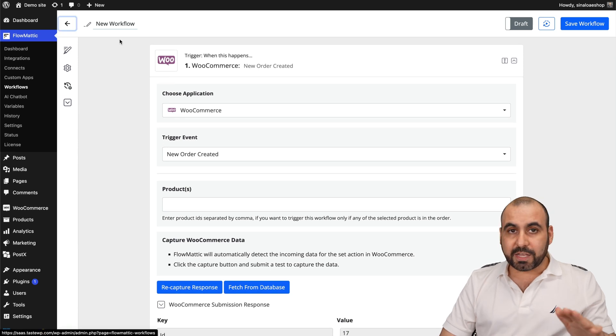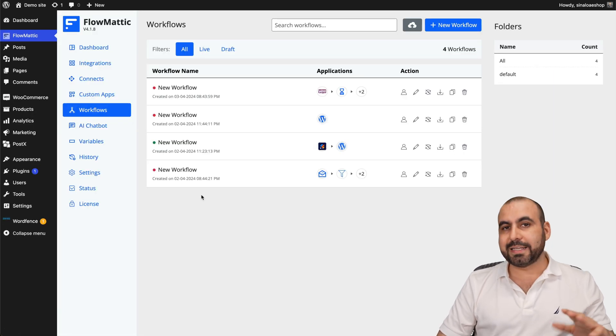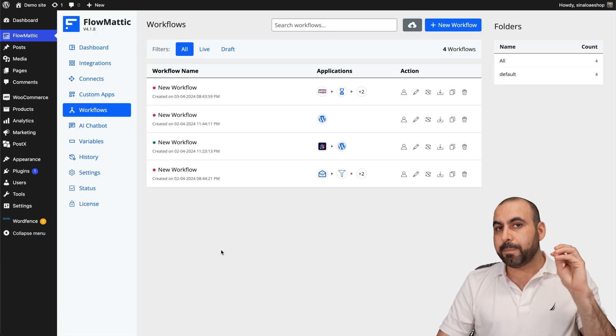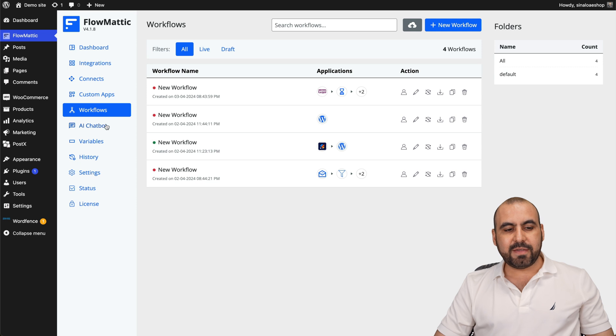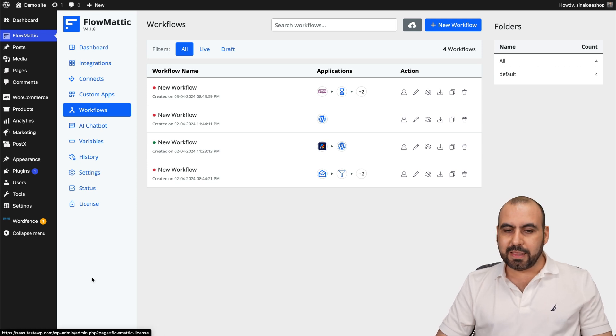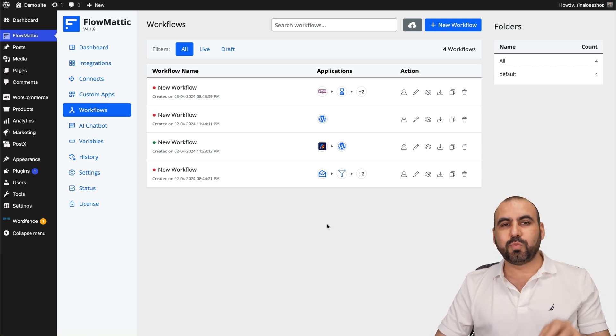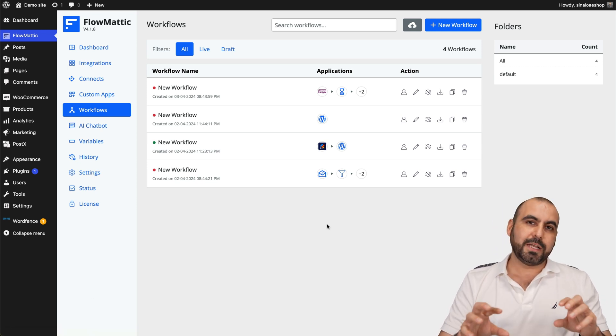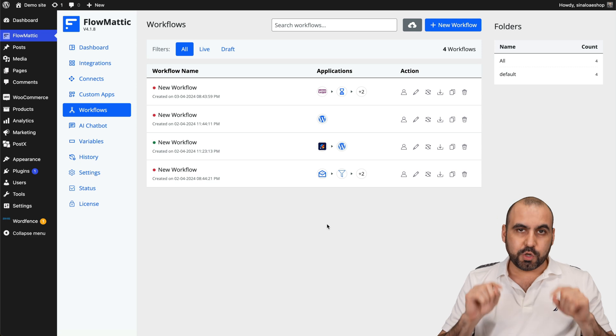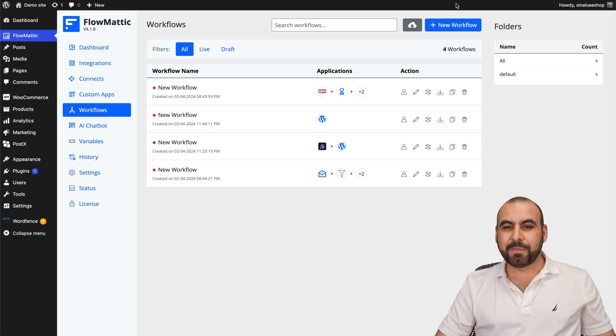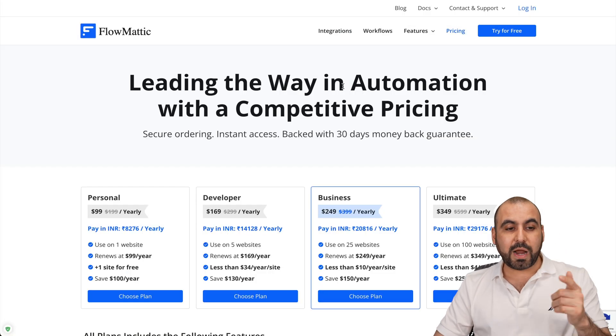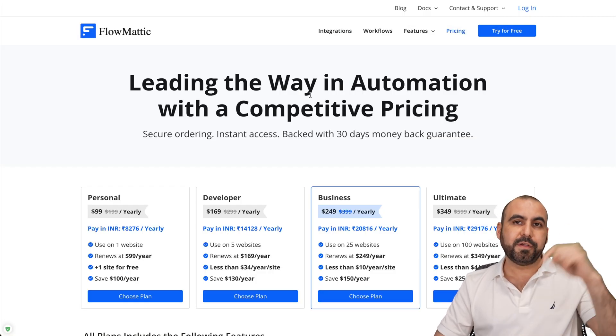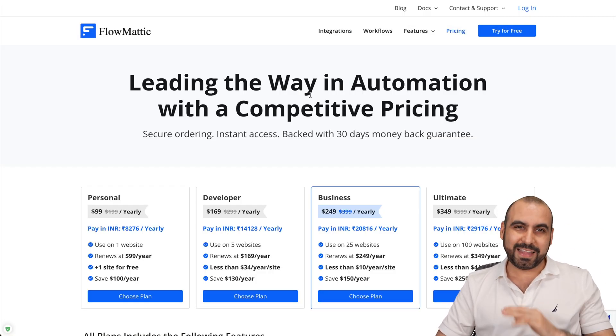Now with Flomatic, you can do a whole lot of things. Like I said, it could be really simple or super advanced. And they even have an AI chatbot included in this. But in this case, that's how you're going to run your automations with WooCommerce using Flomatic WordPress plugin. I thank you all for watching. If you want to grab Flomatic, the link we provided in the description. And that's a wrap.